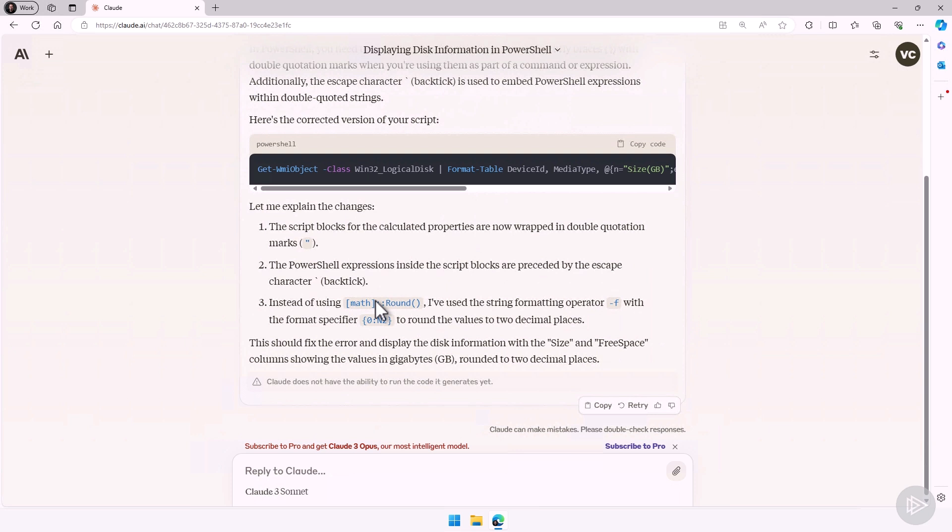This is it for this quick demo on how we can use Claude to be more productive when working with scripts.